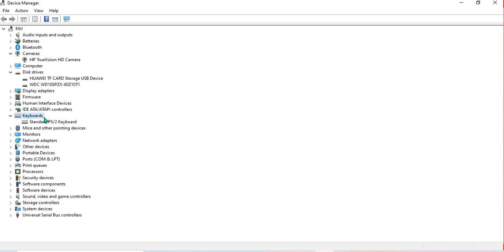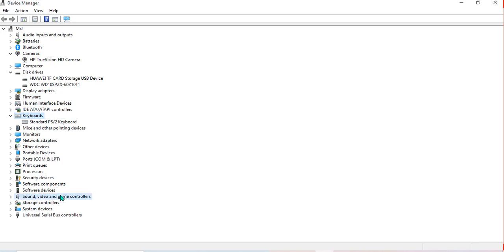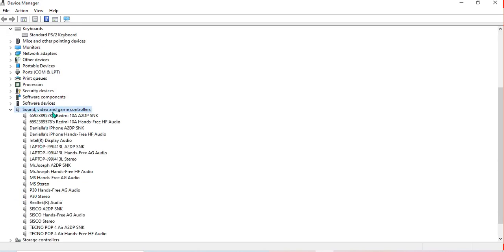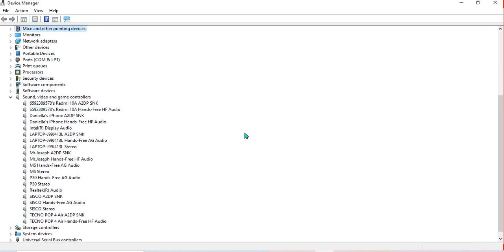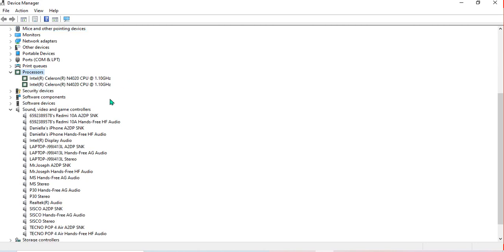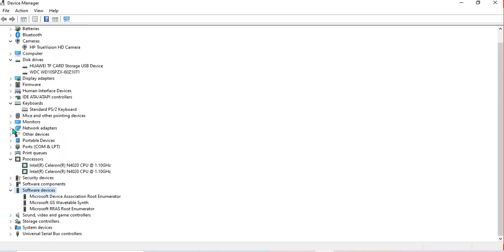For example, if the audio is the issue on my computer and I want to update it, you can come here and find Sound, Video and Game Controllers. After coming to Sound, Video and Game Controllers, you can see all the drivers here that are working. You can see Realtek Audio. You can also see the various devices I have connected to my computer, and clicking on them shows their properties, capacities, and other information.